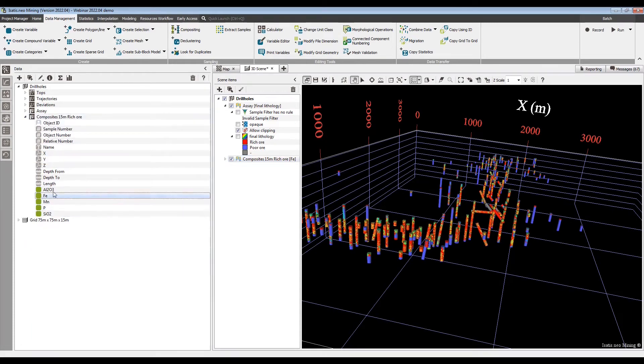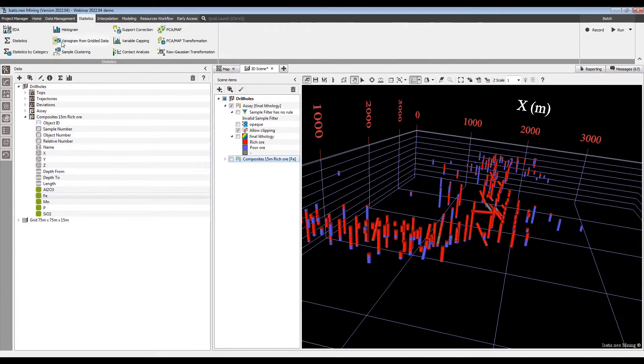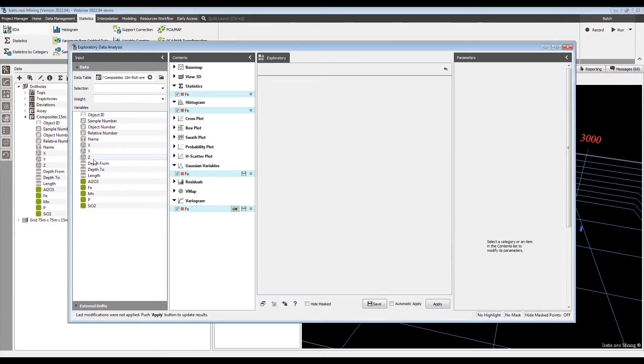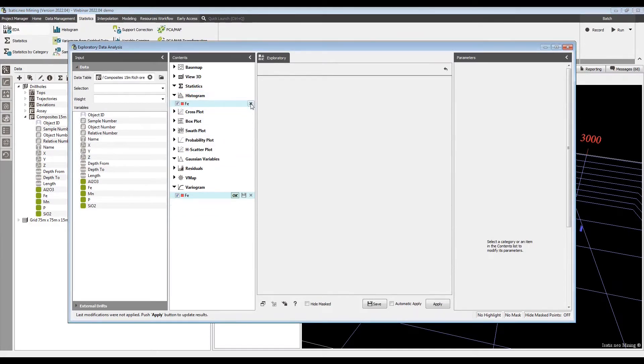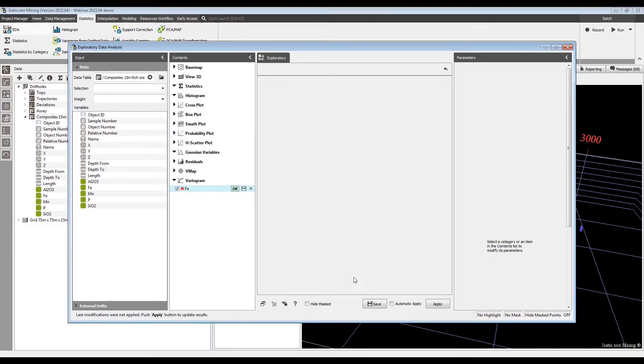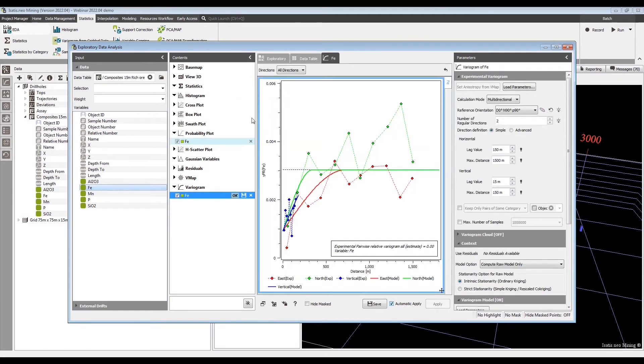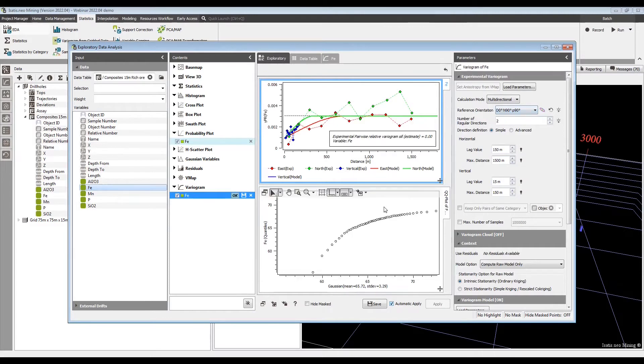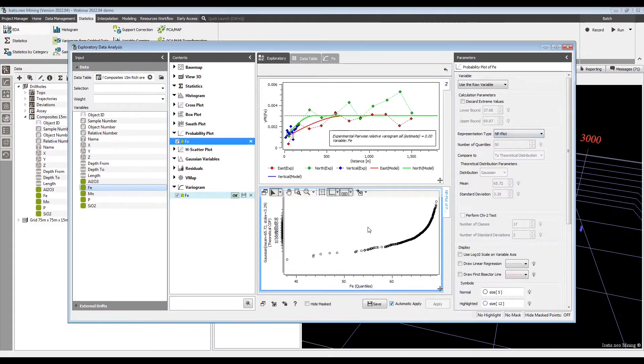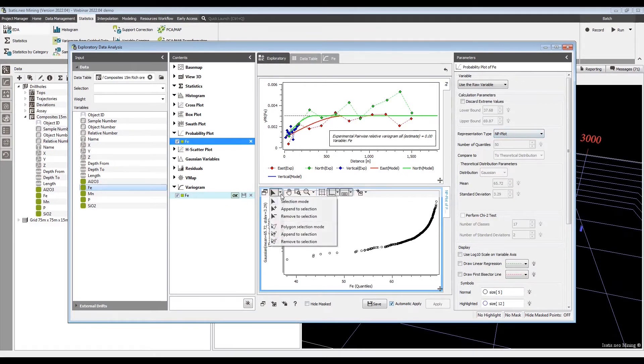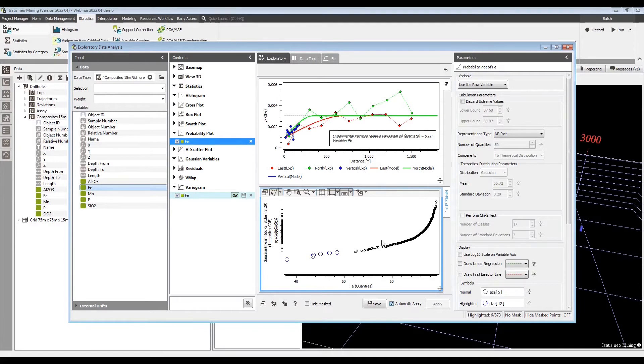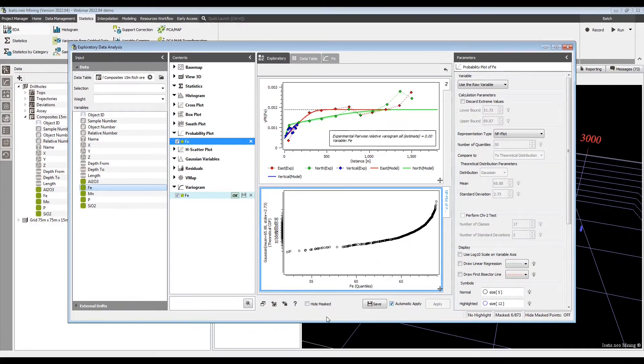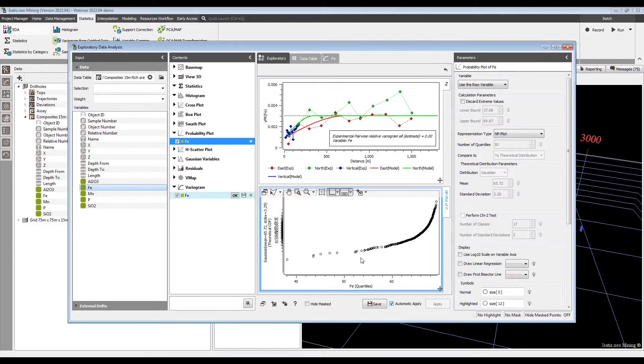So now we have a domain and composited data, so we can go to EDA. And let's start with just a variogram and maybe some probability plots. Let's make an NP plot. This is one of the log probability plots that we have. And just to illustrate, we have this polygon selection mode. So you can select samples via polygon, makes it a little bit easier to manipulate individual data points and remove them from calculations. Once you have them shown, you can mask them and remove them from the calculation or unmask all points as needed.